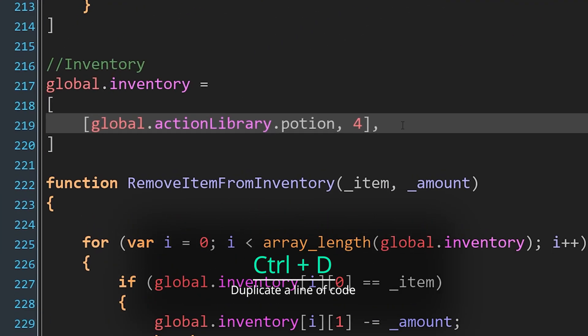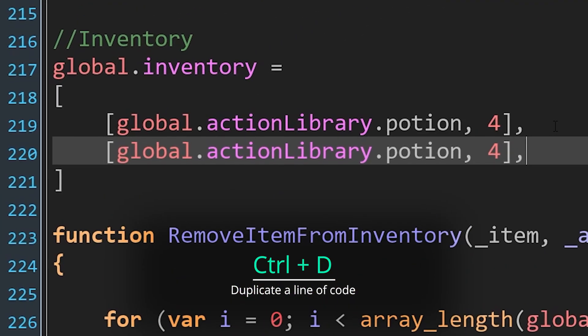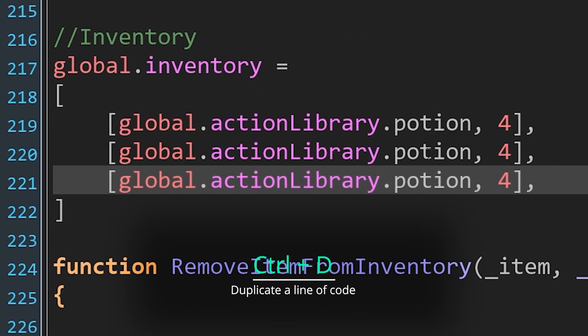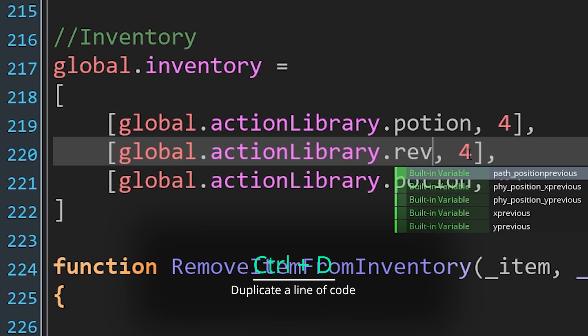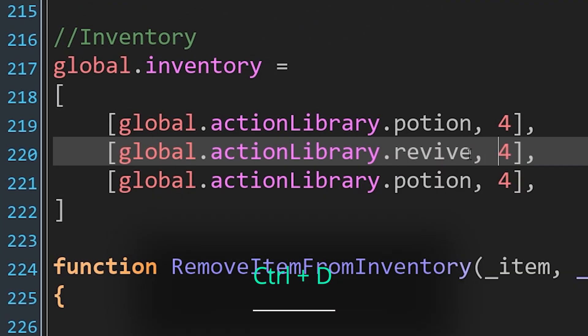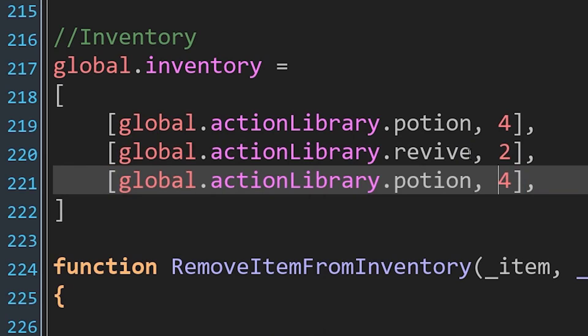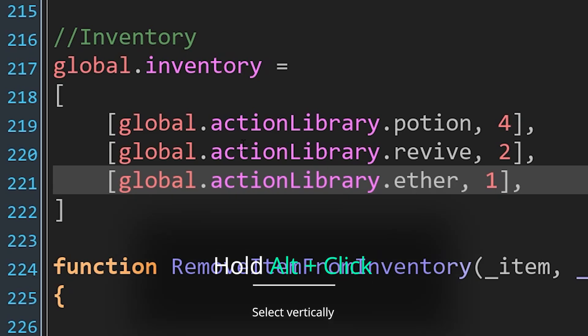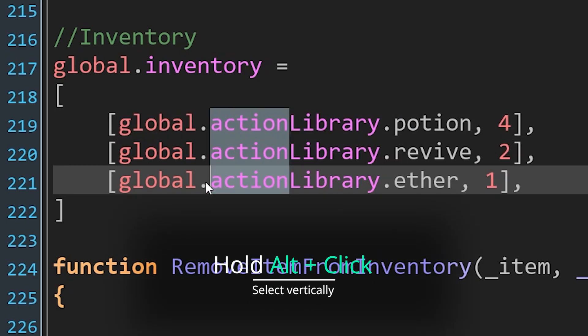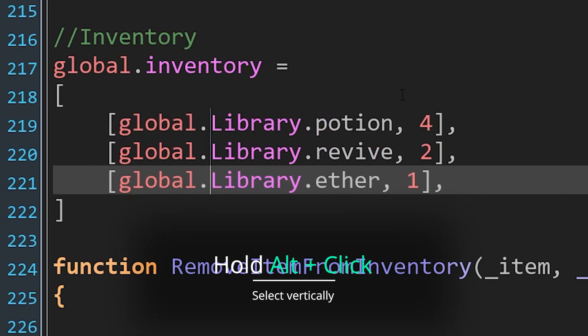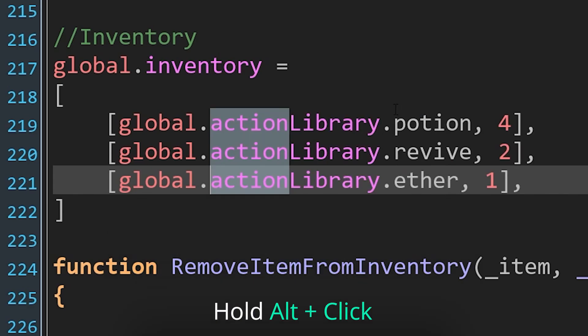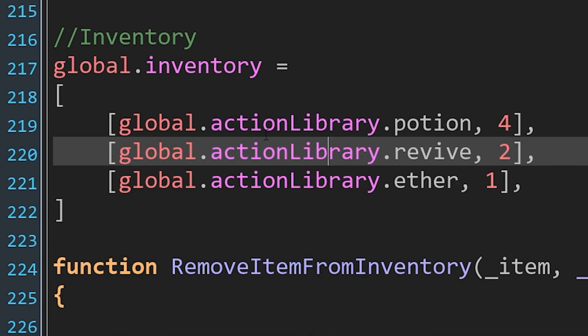And here's a couple that I didn't even know about. Control D will duplicate a line of code that you're on. Really useful, saves grabbing the mouse, selecting the thing, copy and pasting. Just press Control D, copy it a whole bunch of times. Alt and click to select vertically. You can select lines vertically in your code. That's a really useful thing. I never knew it existed either.